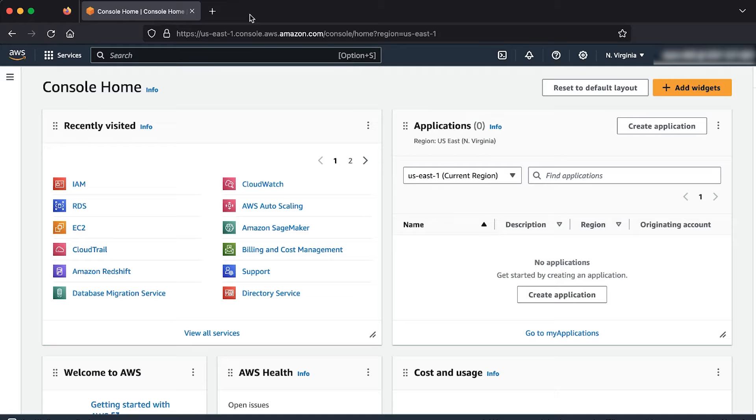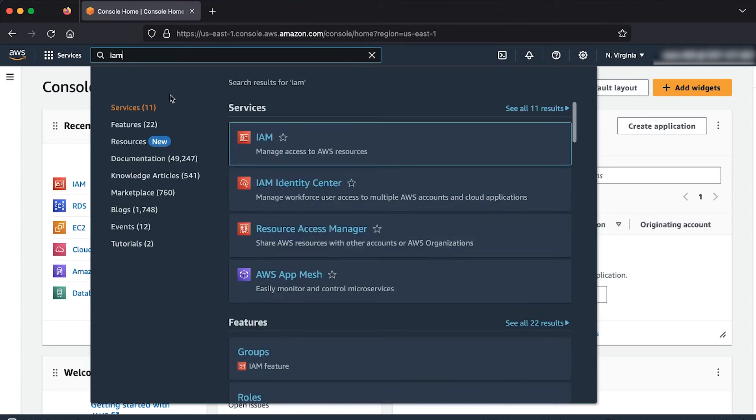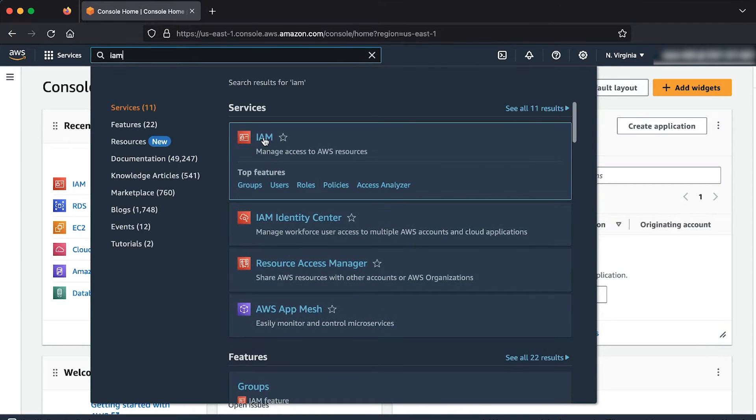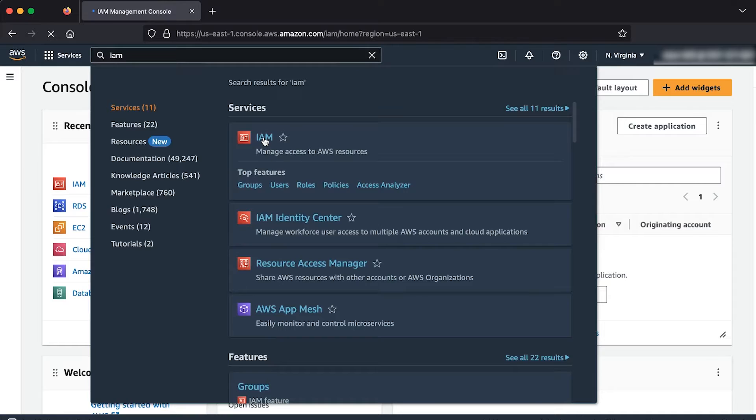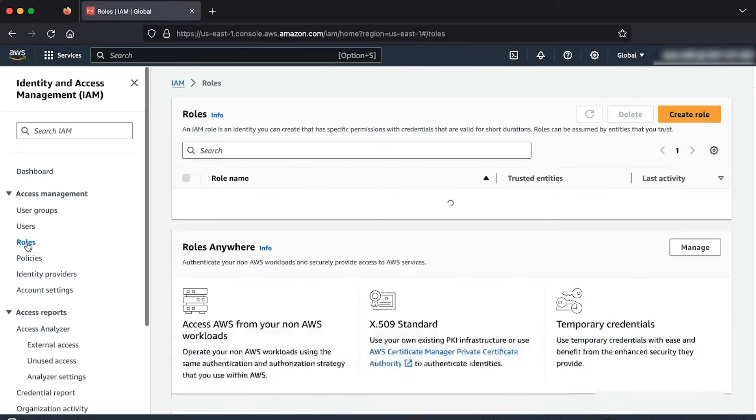After logging into the AWS Management Console using an admin account, navigate to the IAM console. In the navigation pane, choose roles.